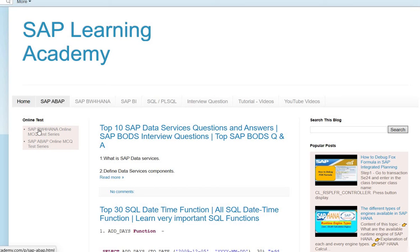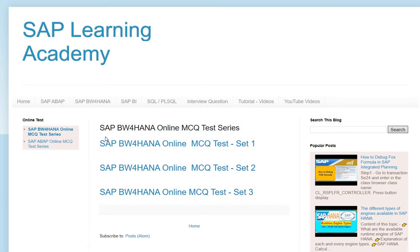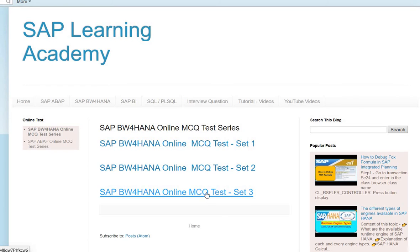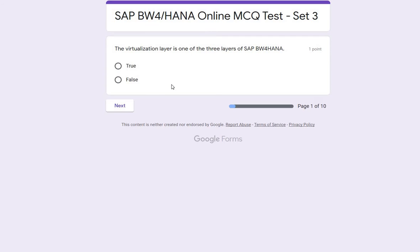Once the website opens, you can see the online test column. Go into the SAP BW HANA online MCQ test series — today we will be discussing Set 3. I'll be going through these 10 questions, which will help you understand SAP BW knowledge much better. This is also important if you are going for any interview or if you are a developer.